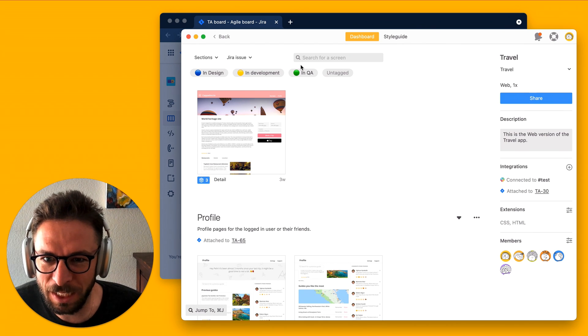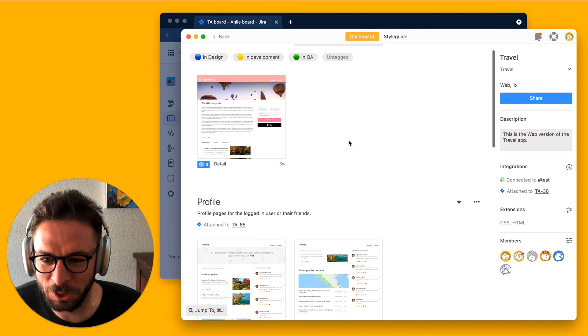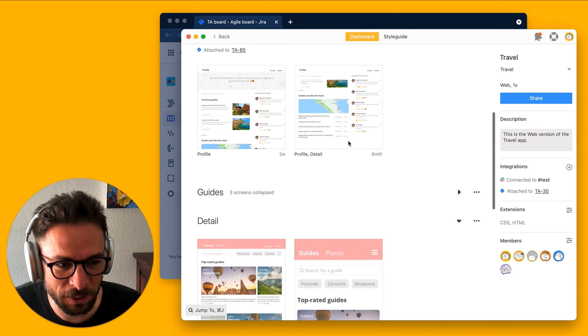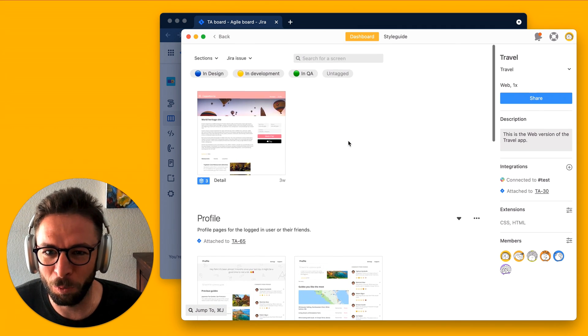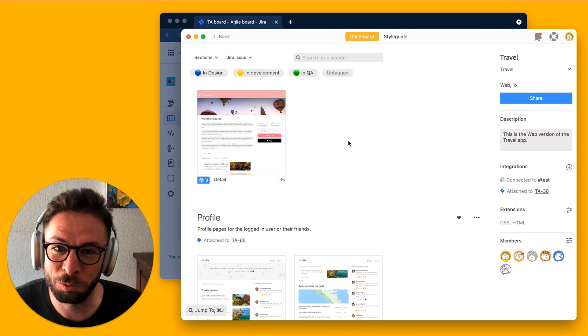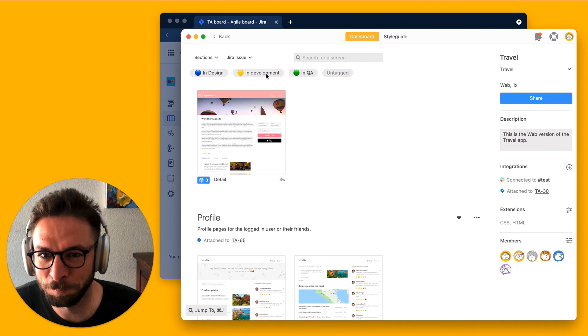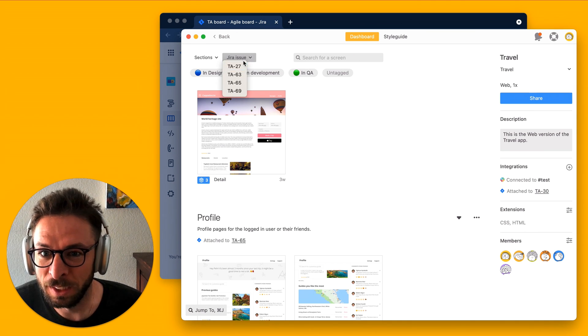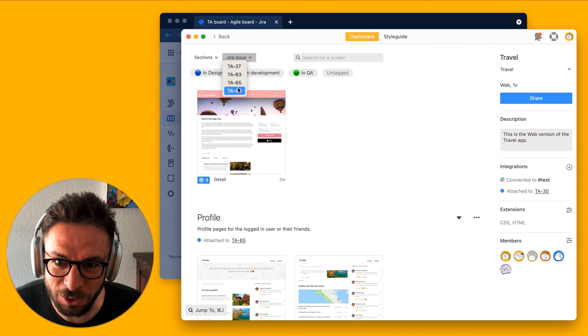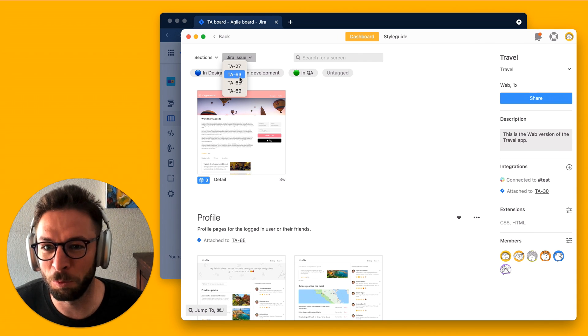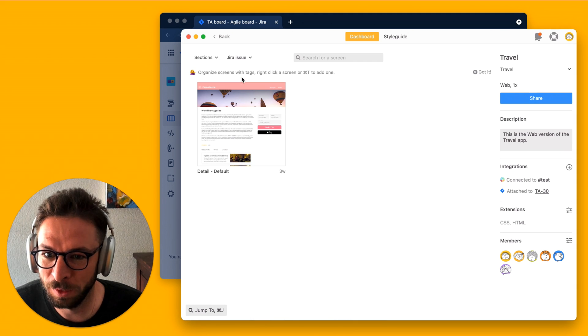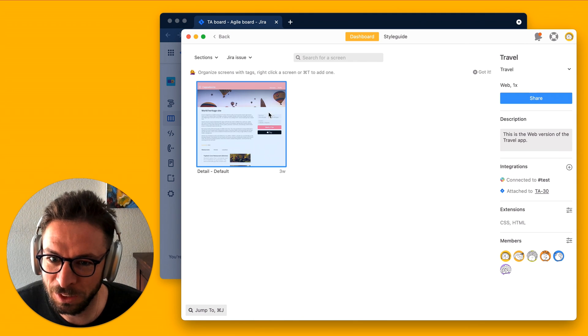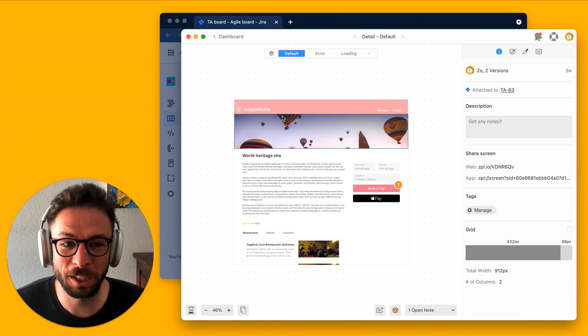Here in Zeppelin, if I'm a developer that's working on maybe 100 screens, I need to know what issues are actually mine and which ones are attached to these screens. With Zeppelin and Jira, you can actually just filter based on your specific issue. So, maybe I know I'm working on this TA63. Well, boom, there we go. There's a specific screen that I'm working on.